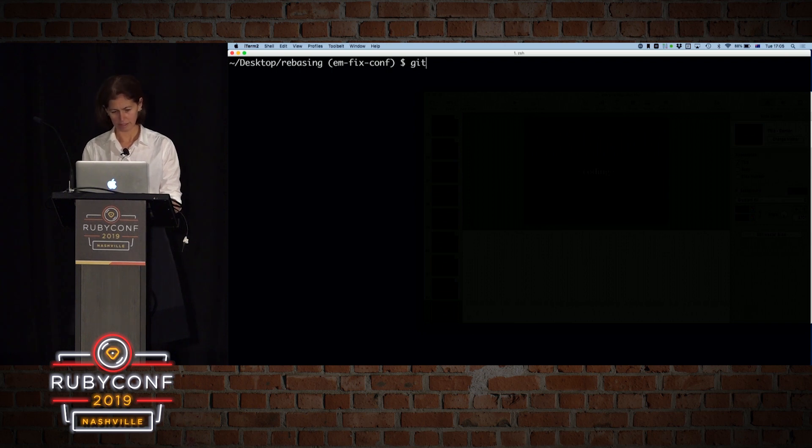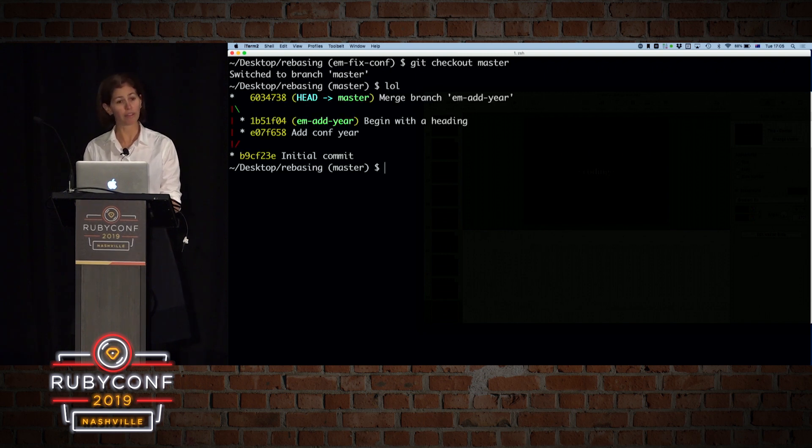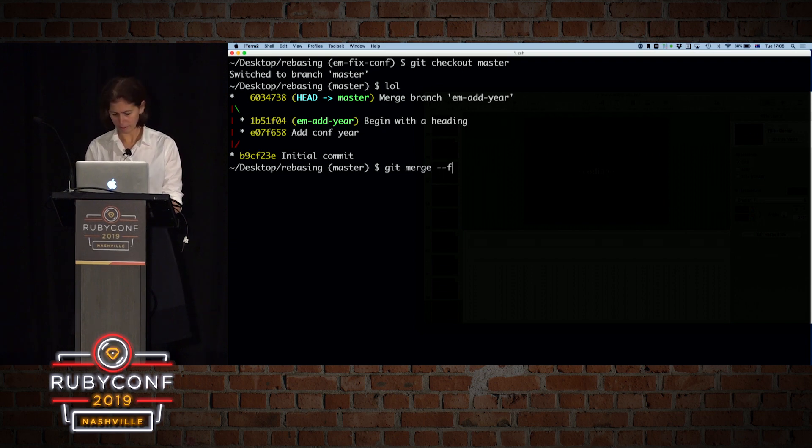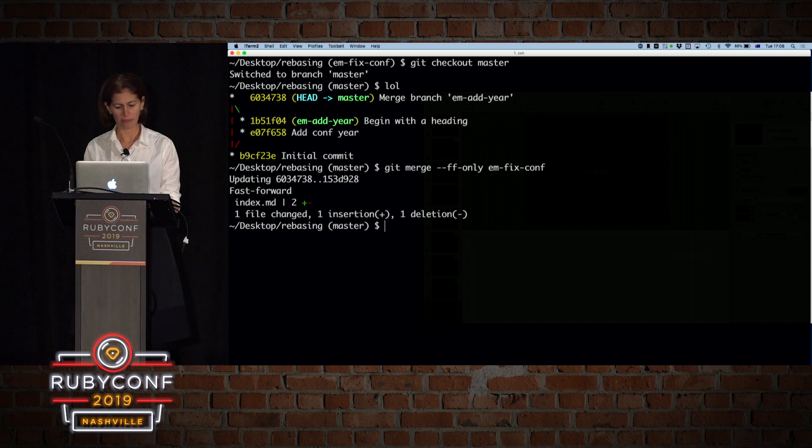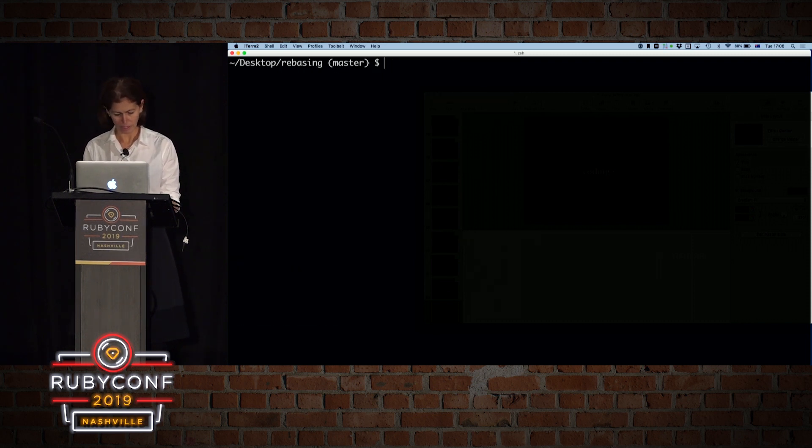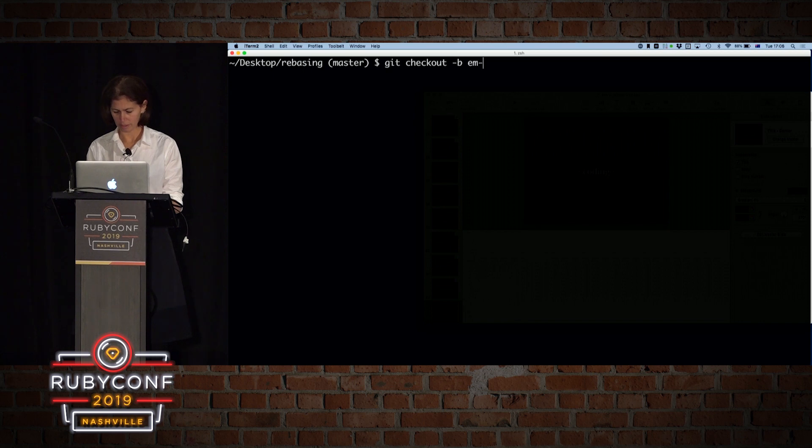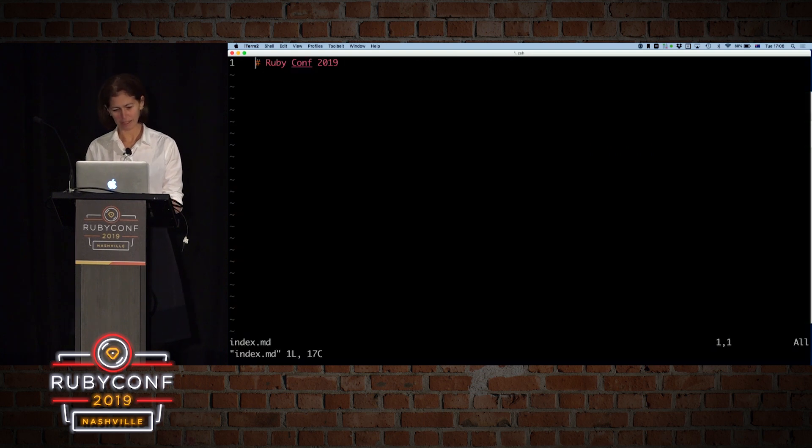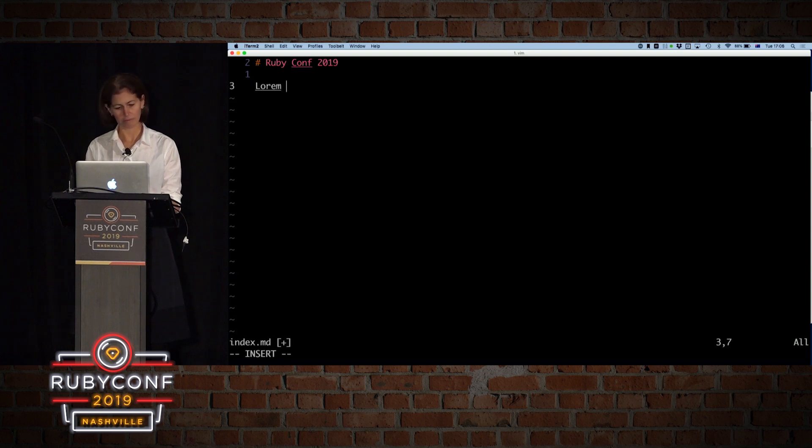So let's git checkout master, and you can see that we don't have the history that we have in our branch, so all we need to do is we need to do git merge, fast-forward only, and give it the branch name, and that's it. And we have the exact same histories that we have in the branch. Cool. So let's start with one last branch. So let's do git checkout. Add some copy to our website. Let's open index, and in this case, let's start by adding some copy.